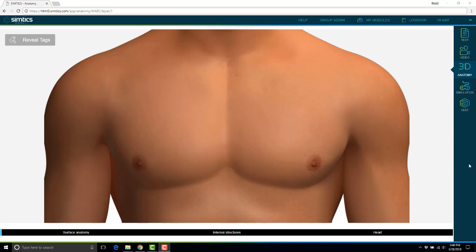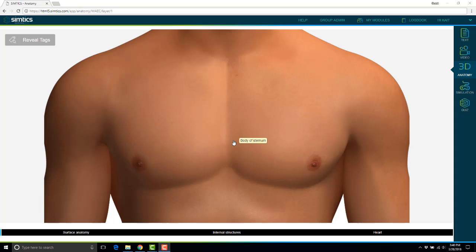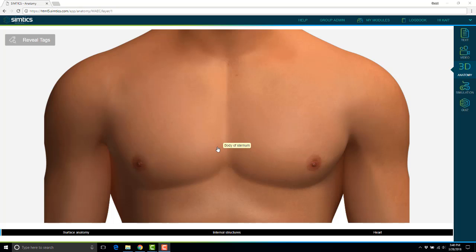Each module also has an anatomy portion. It'll start with the surface anatomy as you can see here. If students scroll over the different parts of the body with their cursor, they will also see those key anatomy parts labeled for them.